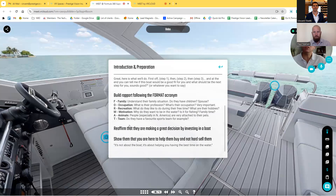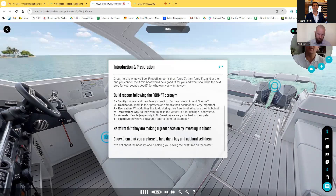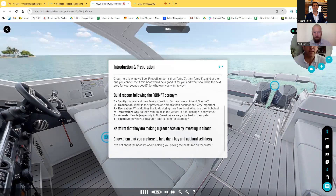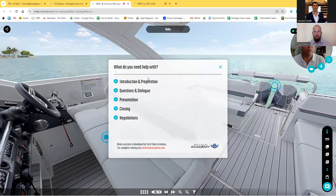If I ask you the FORMAT of your best friend, you're going to tell me. If I ask you the FORMAT of your brother or sister, you're going to tell me. But if I tell you the FORMAT of a client and you don't know it, you might not be able to sell a boat to them. People love buying things with their friends, but they hate being sold by an unknown stranger who doesn't know them. So build bond, build rapport with your prospects. Reaffirm that they're making great decisions by investing in a boat, and show them that you are here to help them buy. We also update each section regularly.